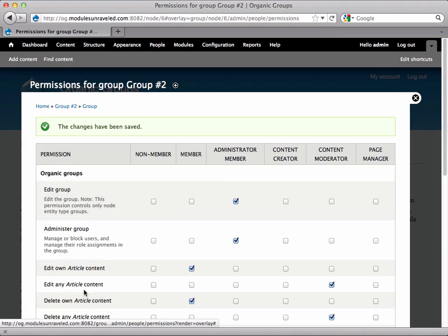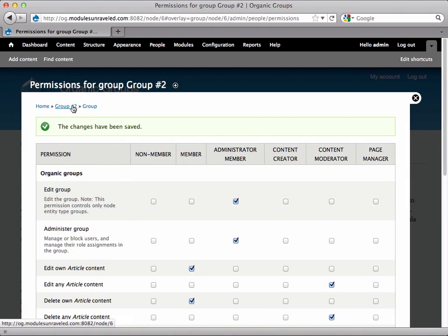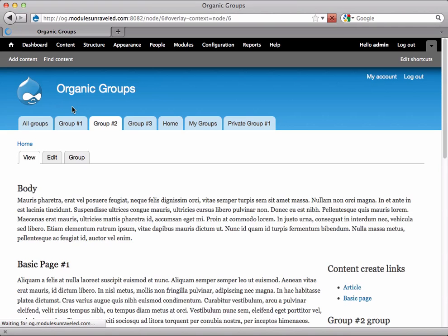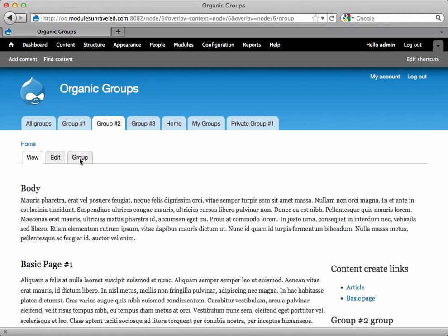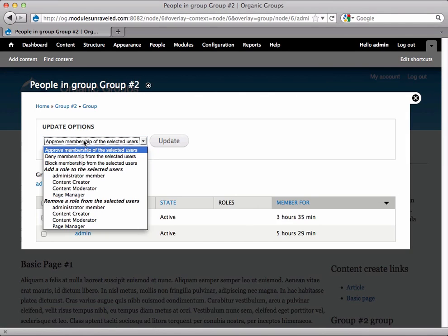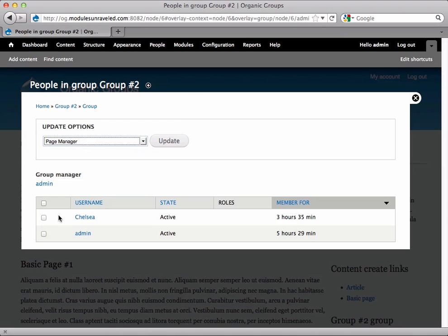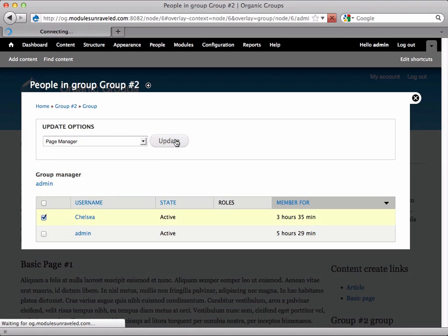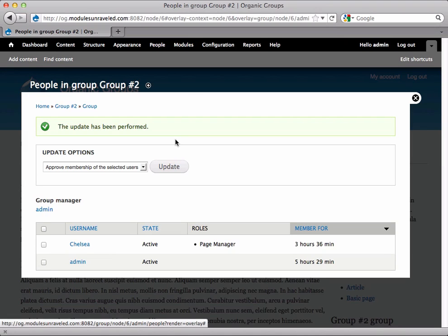In order for this to mean anything, we need to have a user with this role. So I'm going to go back to group number two, click the Group tab, and this time select People, and add the Page Manager role to Chelsea. So now I see that she does have the Page Manager role.